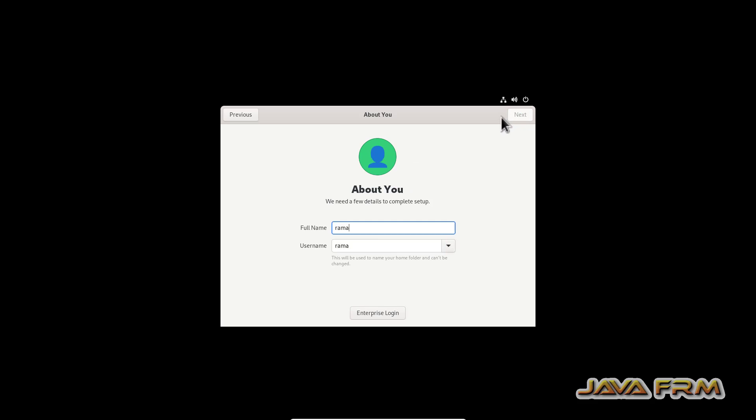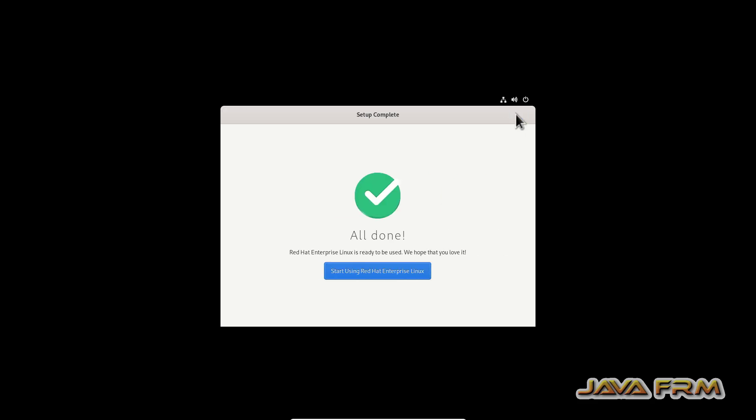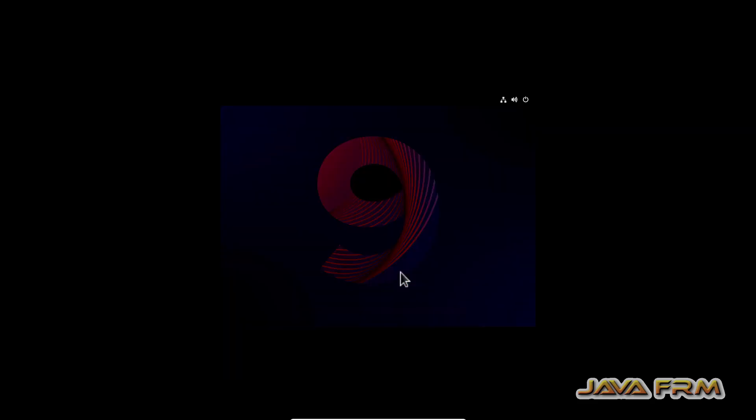So provide the login user name, so this user only is a login user and provide the password for the login user. That's it.